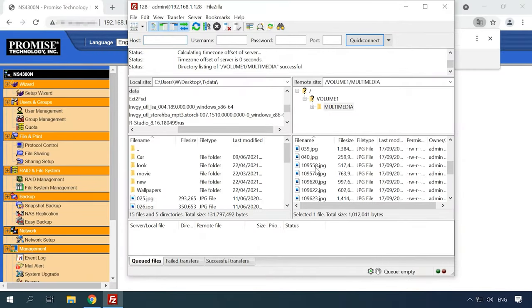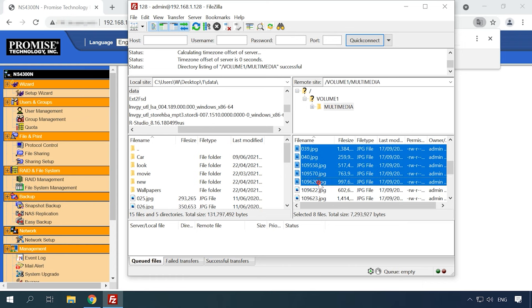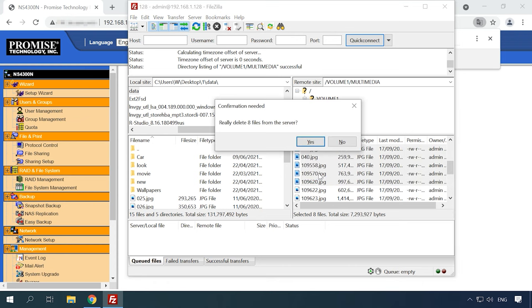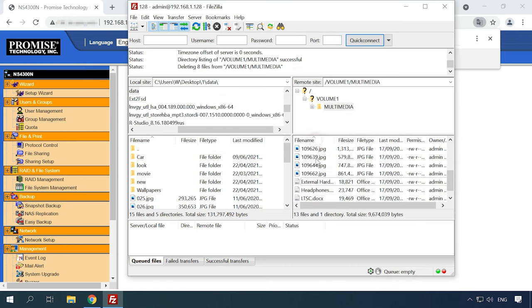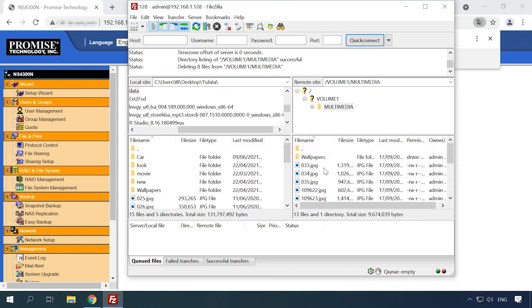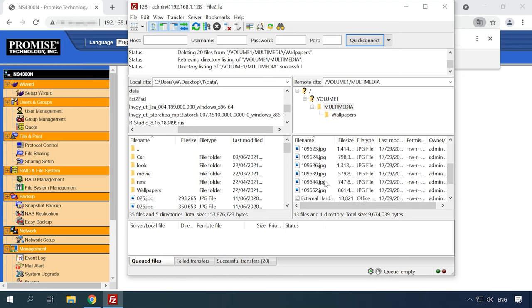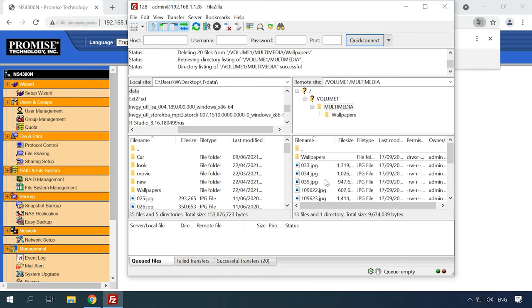This model lacks the network recycle bin feature, so if files are deleted by mistake, there is no easy way to have them back. If files are removed accidentally from a hard disk inside a NAS system, a hard disk is formatted, the disk array is misconfigured or in other scenarios involving loss of data, loss of access to the network drive or damage to the RAID volume, a specialized data recovery tool is what you need to restore your information.